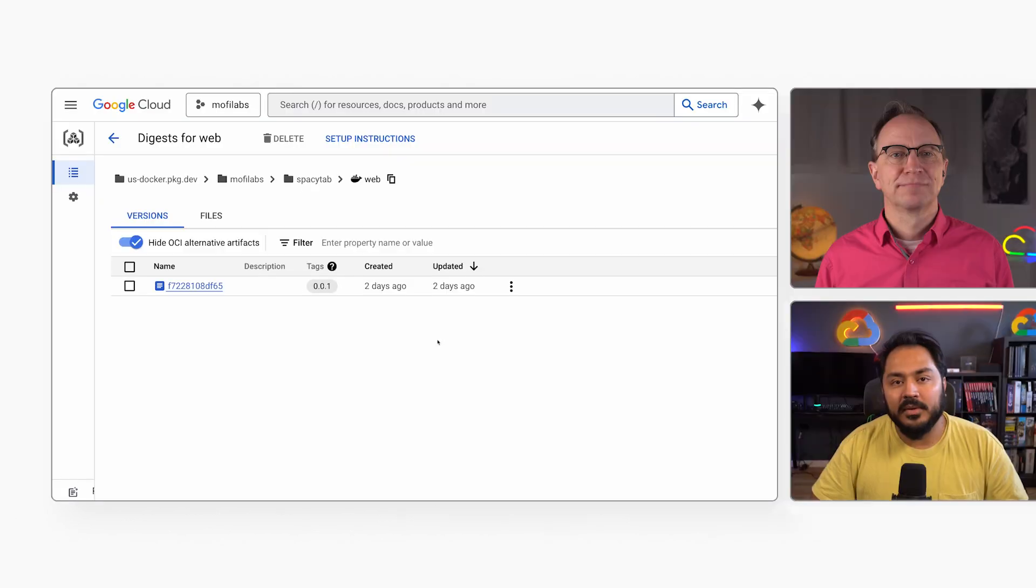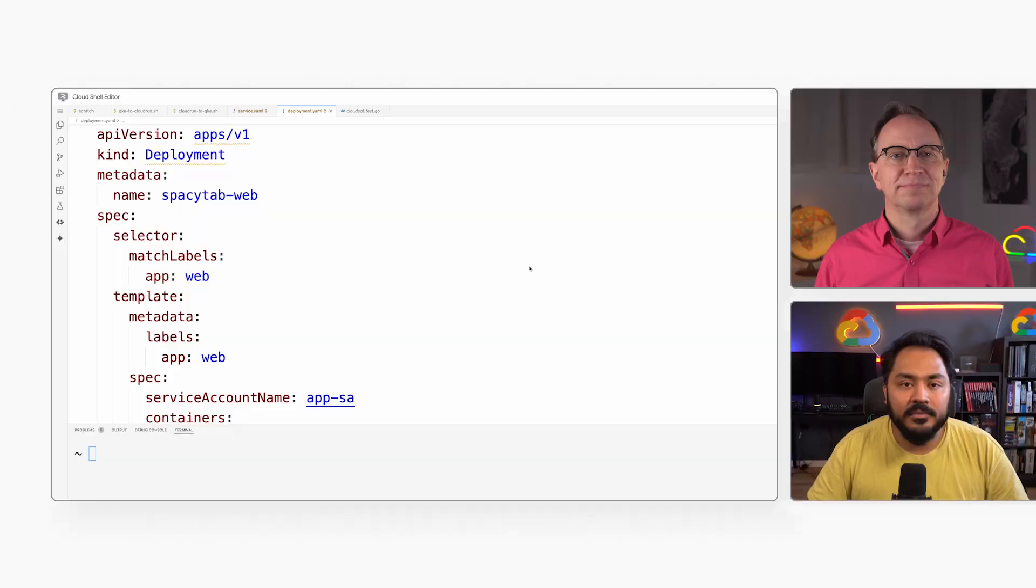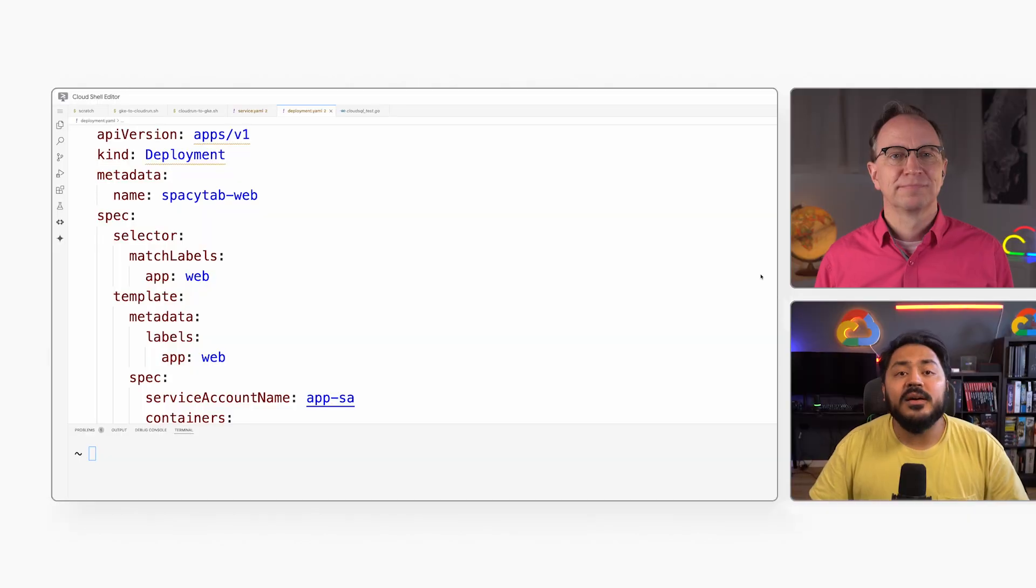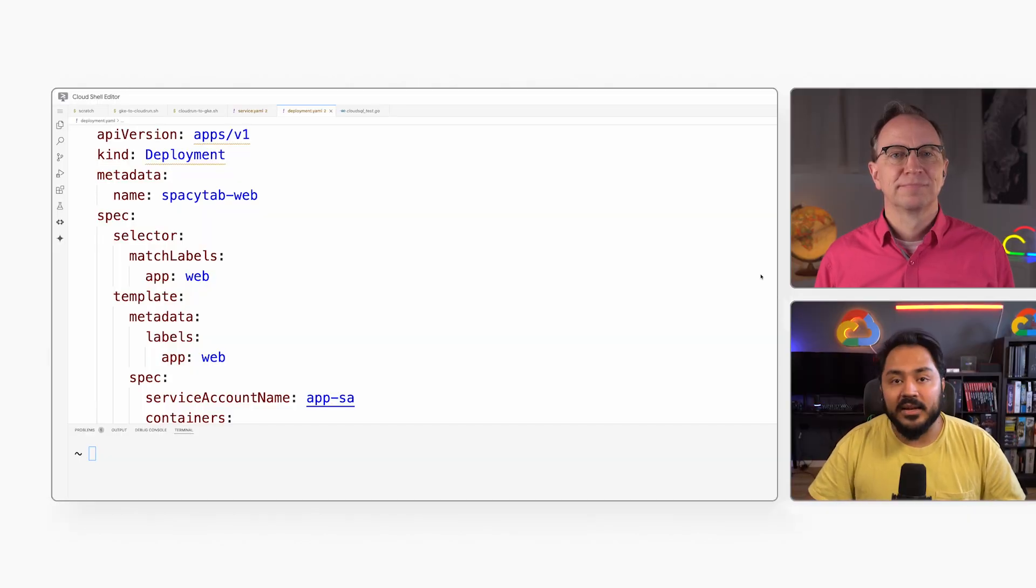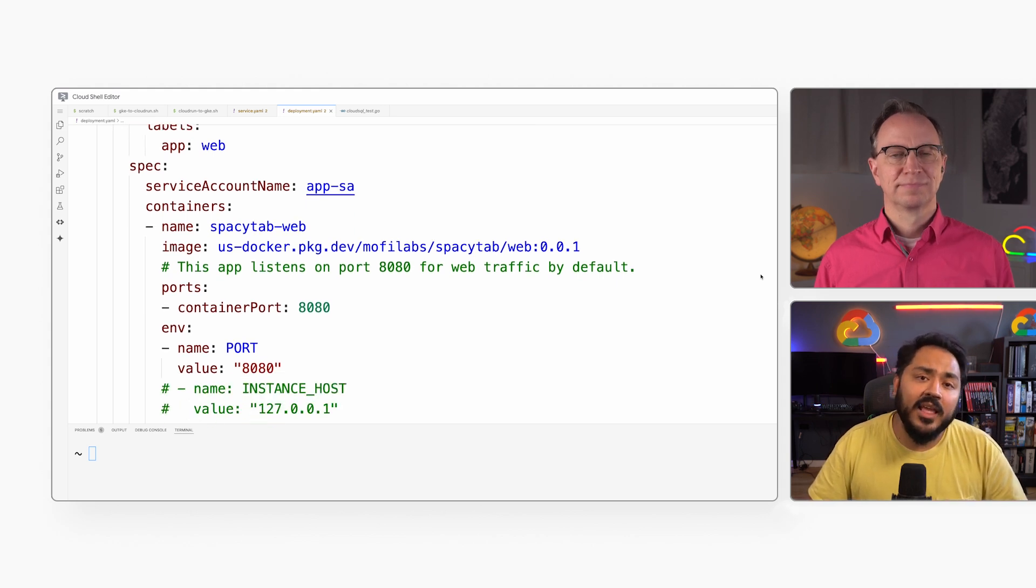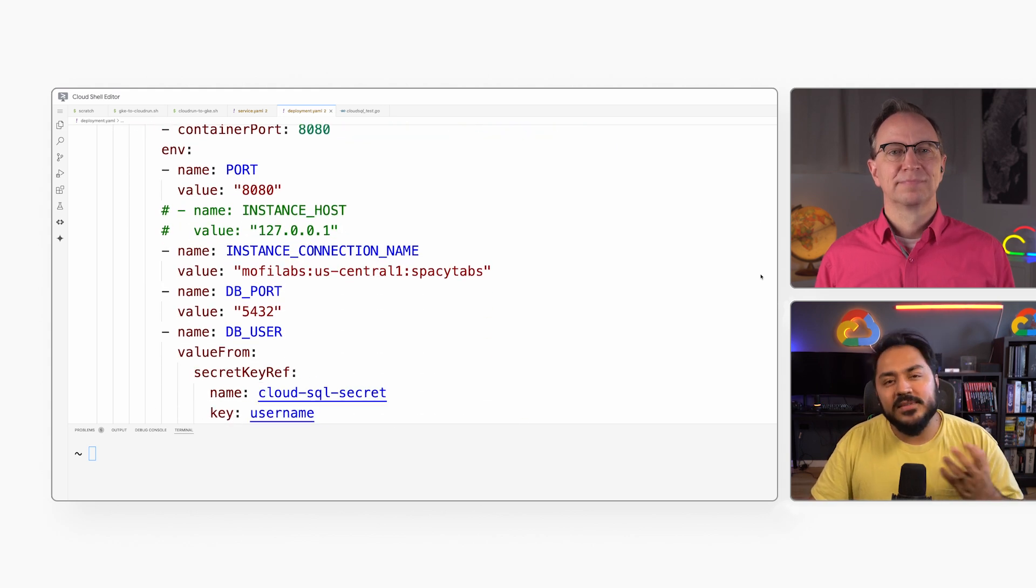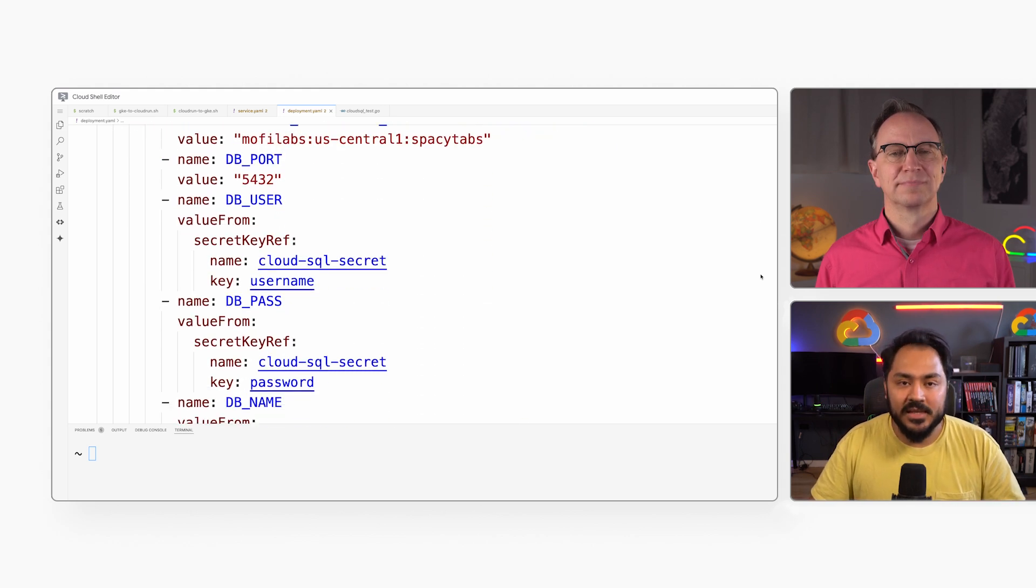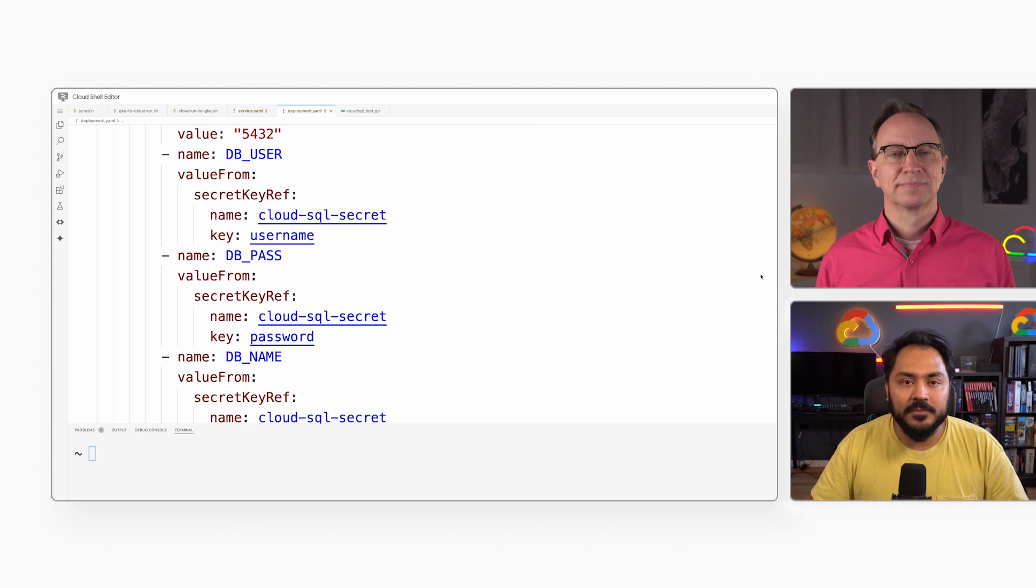Well, the application was running on Cloud Run already, so it is in a container. Here it is in Artifact Registry. Now let's write some YAML. First, we need a deployment.yaml file that describes this particular deployment of the application. It will have things like label, service account, and database connection details.